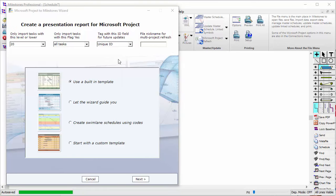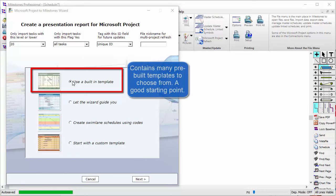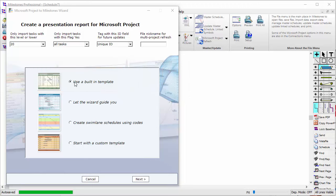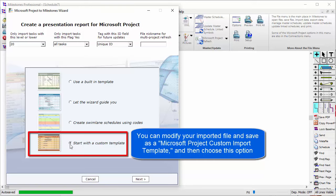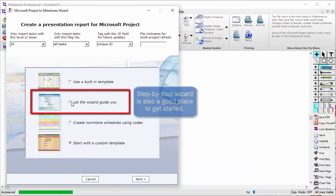Now let's talk about the different methods of importing. First, we have Use a Built-in Template — I will be covering this method today. There are many templates to choose from which will automatically import and display your tasks. After you import, you can make changes and save it as a custom import template, then choose the Start with a Custom Template option. There is also a wizard available that goes step by step through many different options.